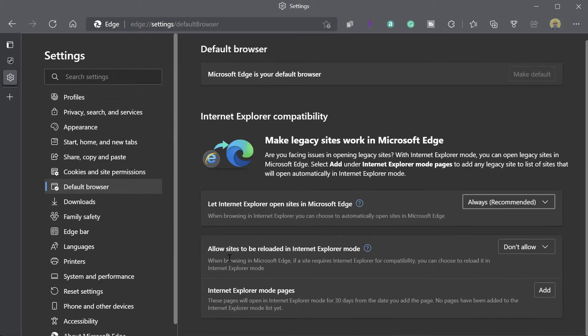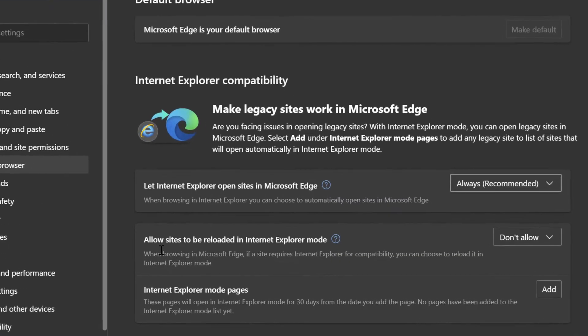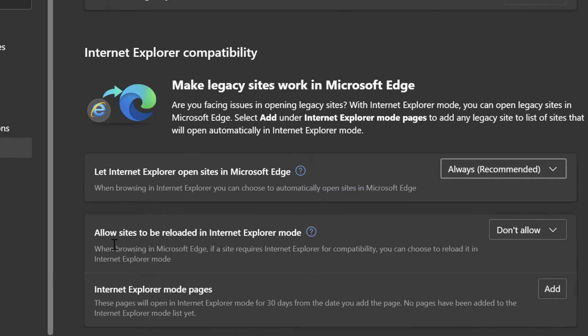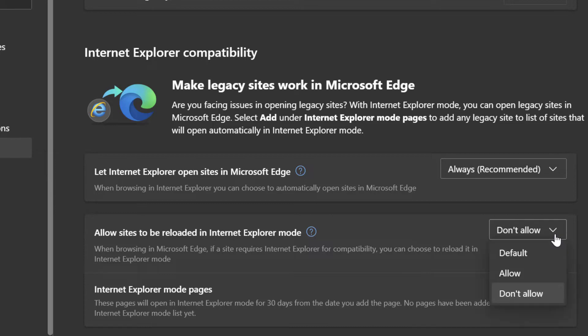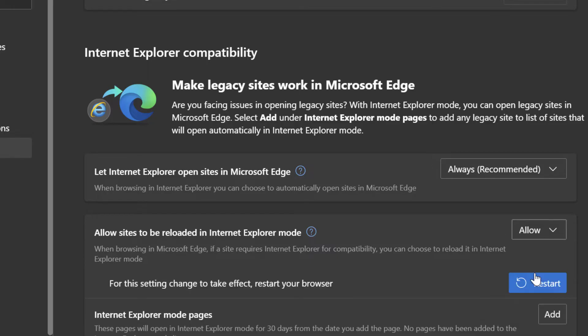You can see here it says allow sites to be reloaded in Internet Explorer mode. And again, this is set to don't allow. Now you can go ahead and select allow or default. If you want to enable this, you want to click on allow. And again, this is going to give you that option to reload any website in Internet Explorer mode.